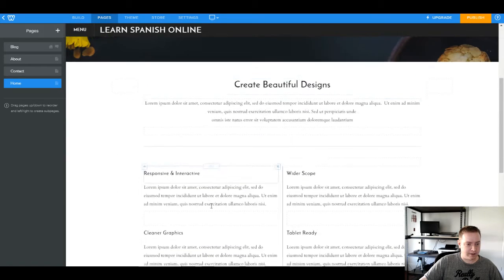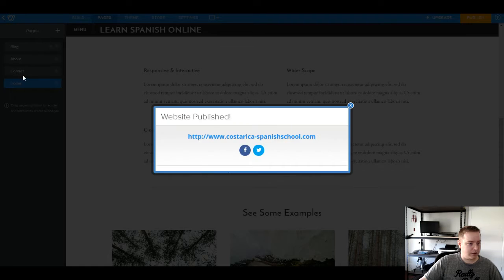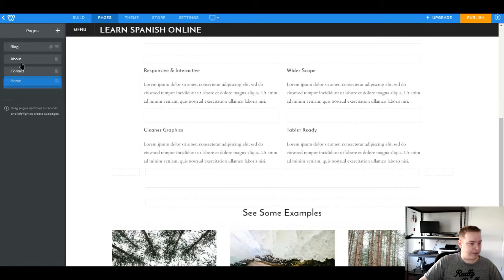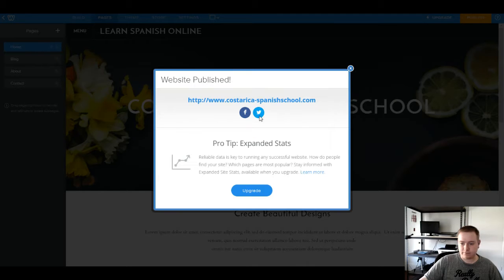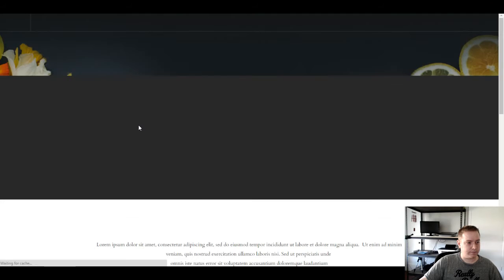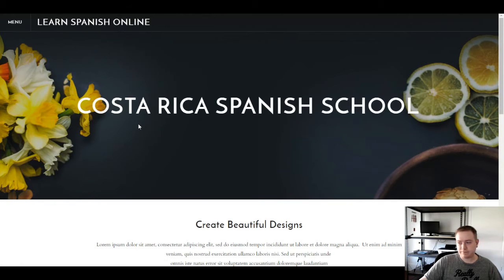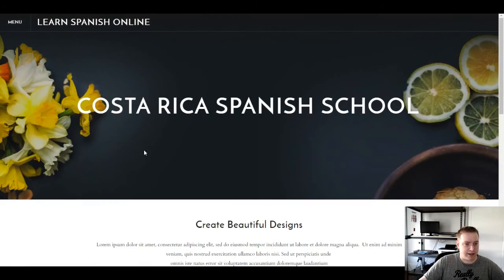Let's go ahead and publish this too. I'm going to move the page up so that's our homepage, then publish again. After a second to reload, there we go. That's how that works — it just took a second to reload.